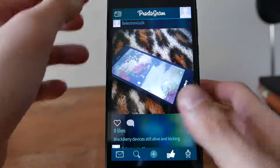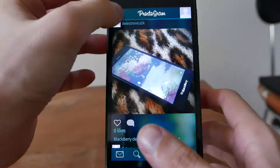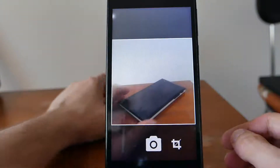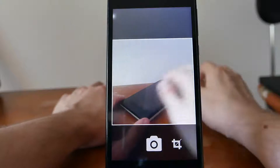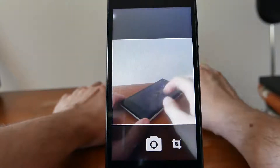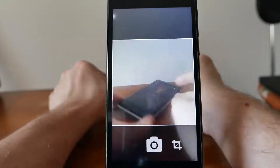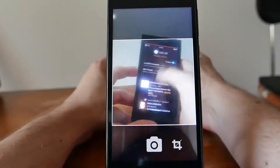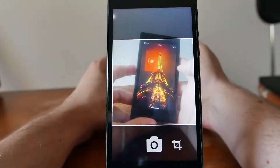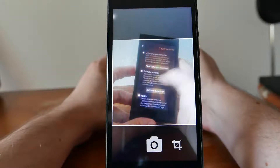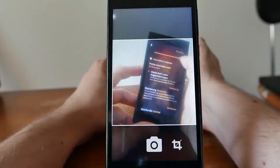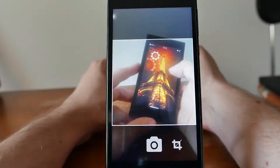I can also take a picture by clicking here, which will open up my camera app. I want to add a picture of my nice Jolla device. Maybe I can put the brightness a little bit higher so that one can see a little bit more of the display.